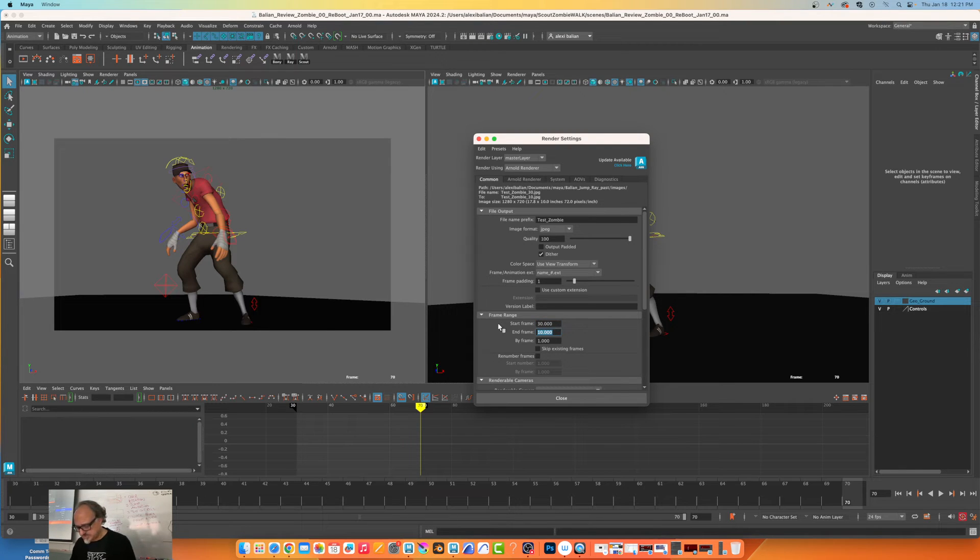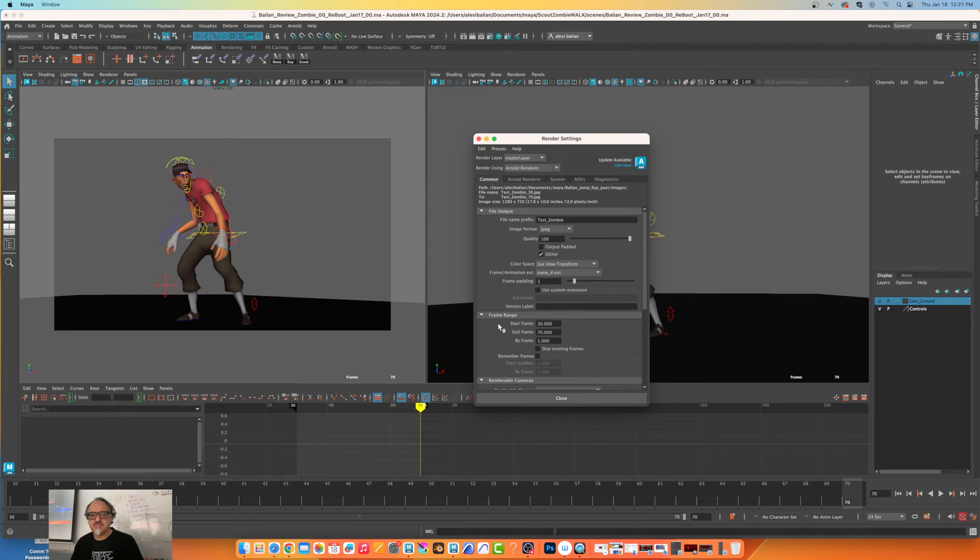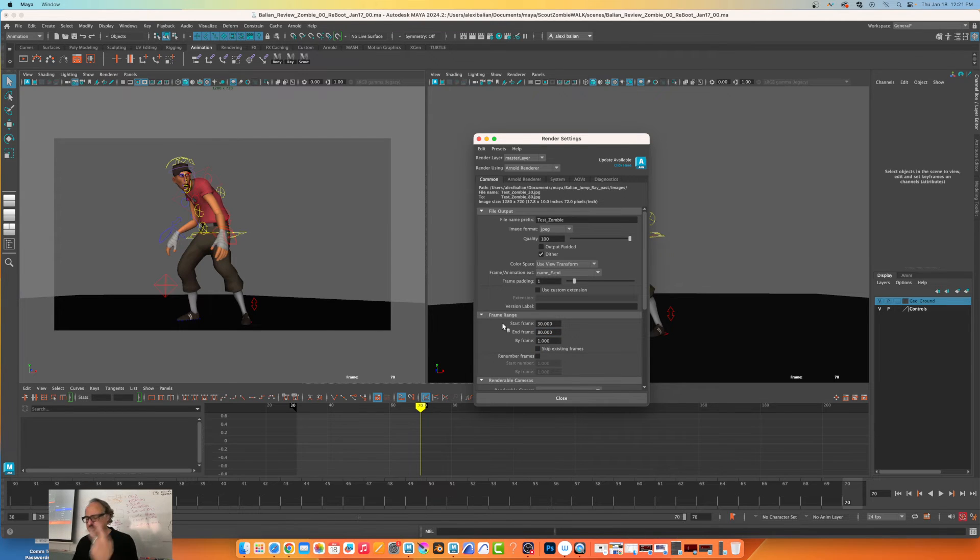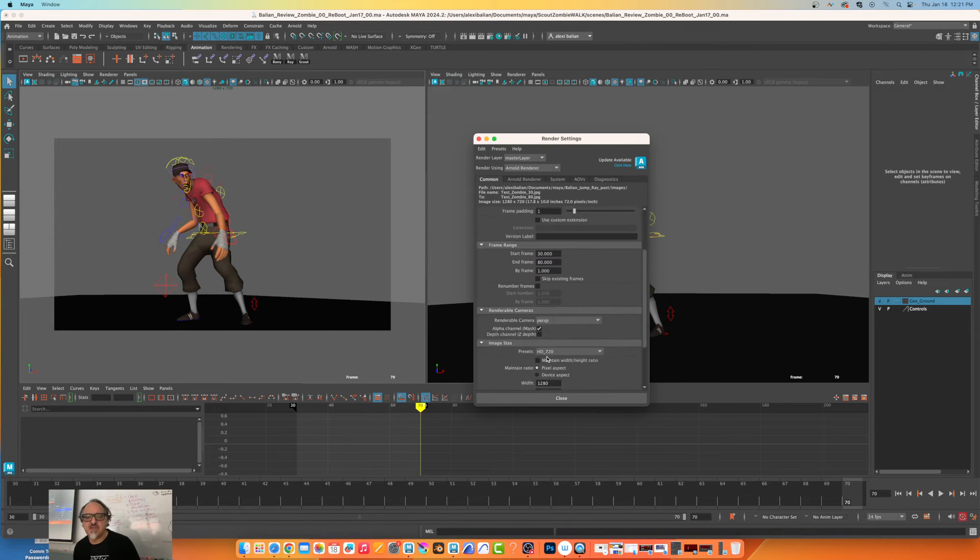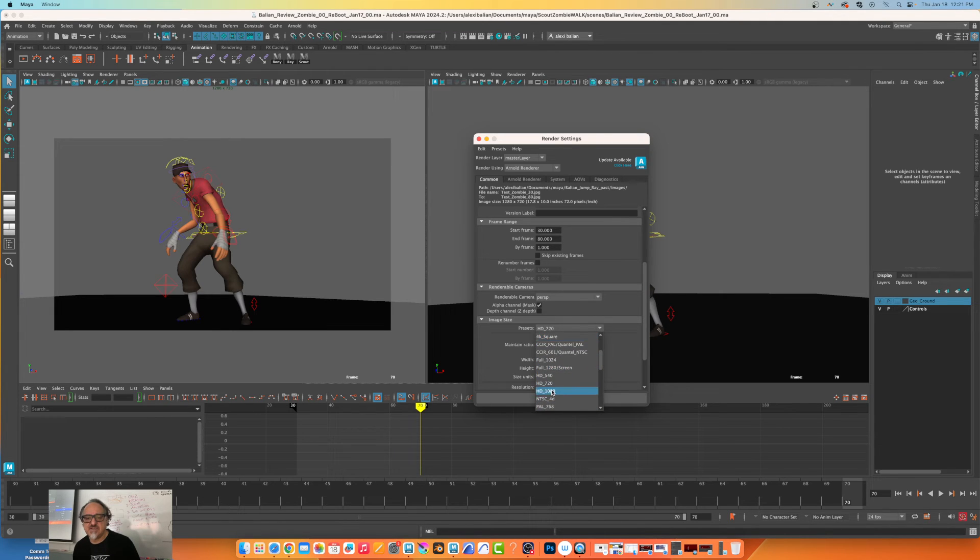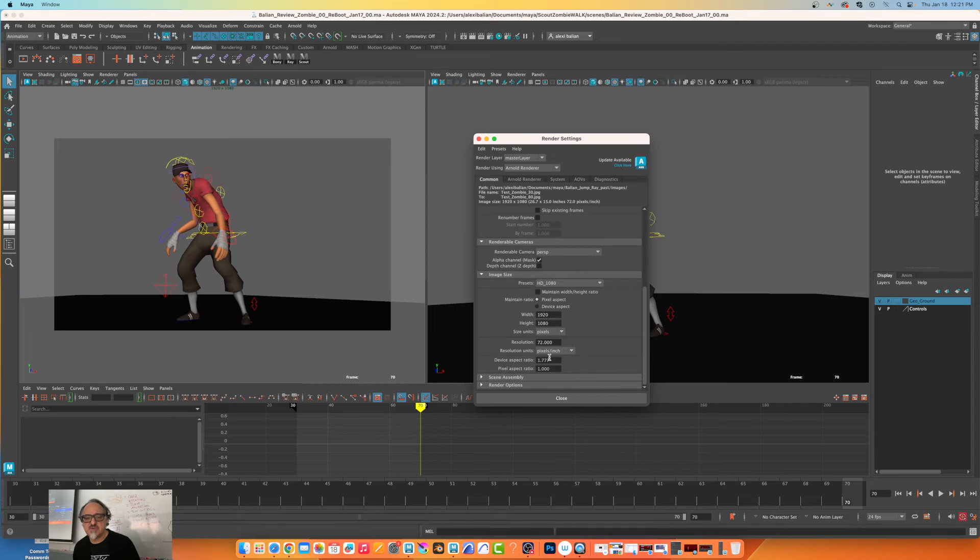I'm going from frame 30 to 50, 80. I should say 80 here because I need it to be two times 24 roughly. And I'm going to change this to 1920 by 1080. For you guys at home, aspect ratio is 1.77.